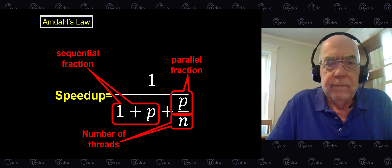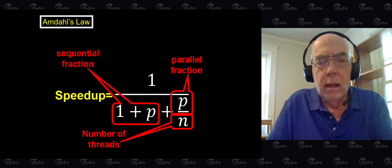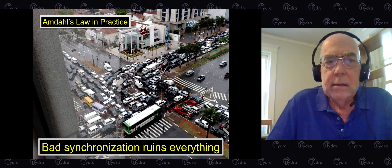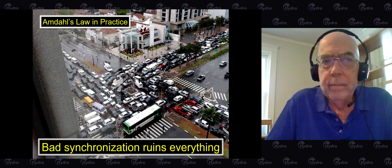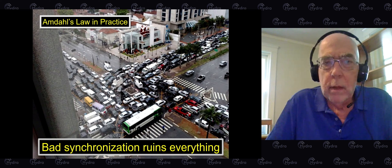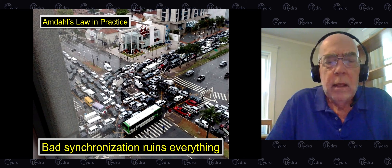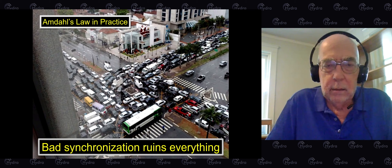My favorite way of understanding Amdahl's Law, aside from the mathematics, is this: in practice, Amdahl's Law says that a little bit of bad synchronization will ruin everything. If you want to exploit modern multicore hardware, you need to think very hard about synchronization, because that is what controls how well your application will scale in the modern world.